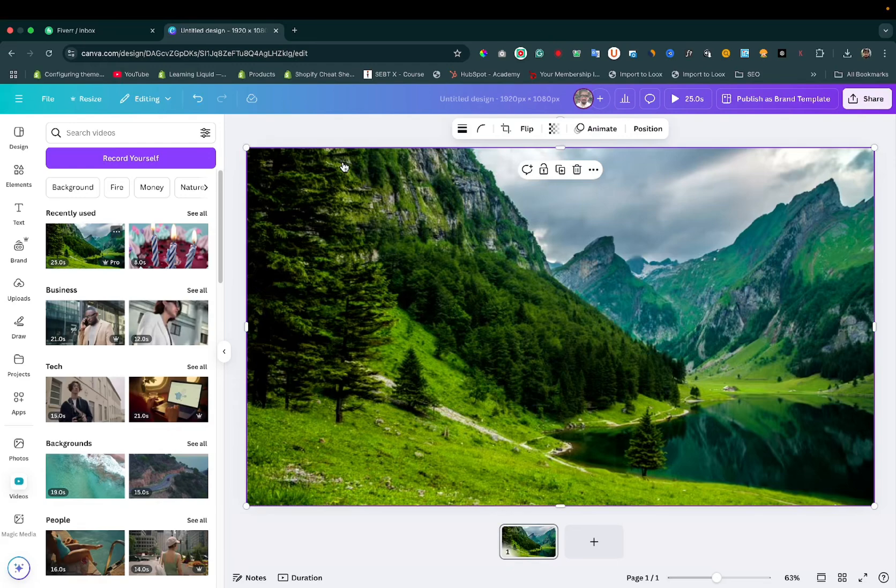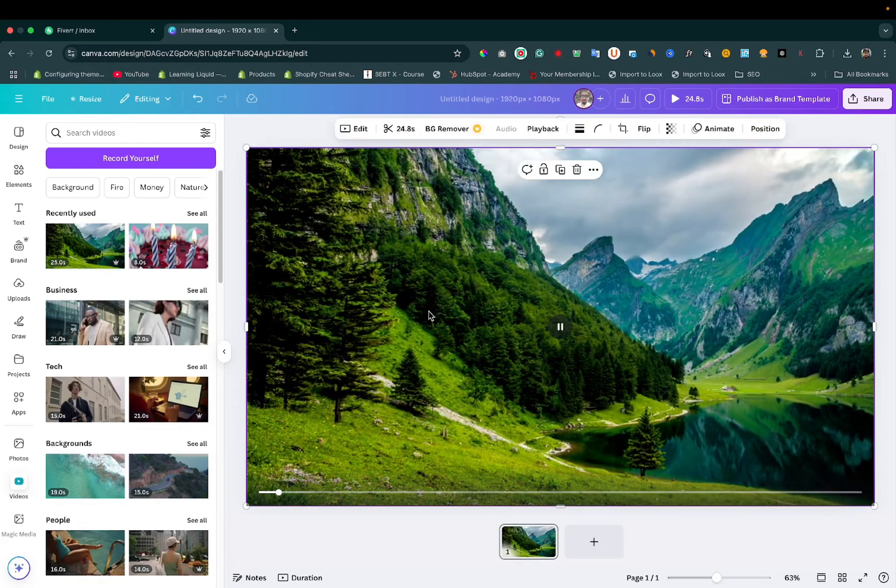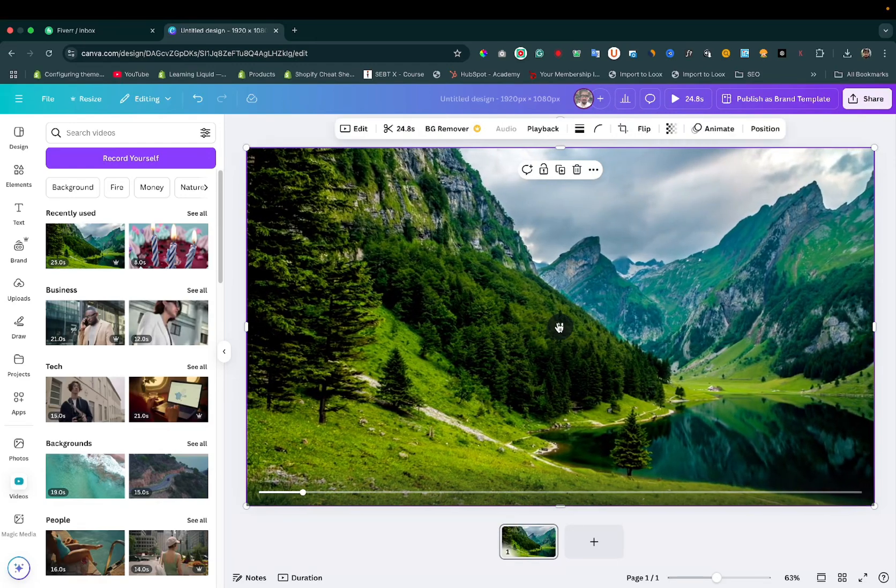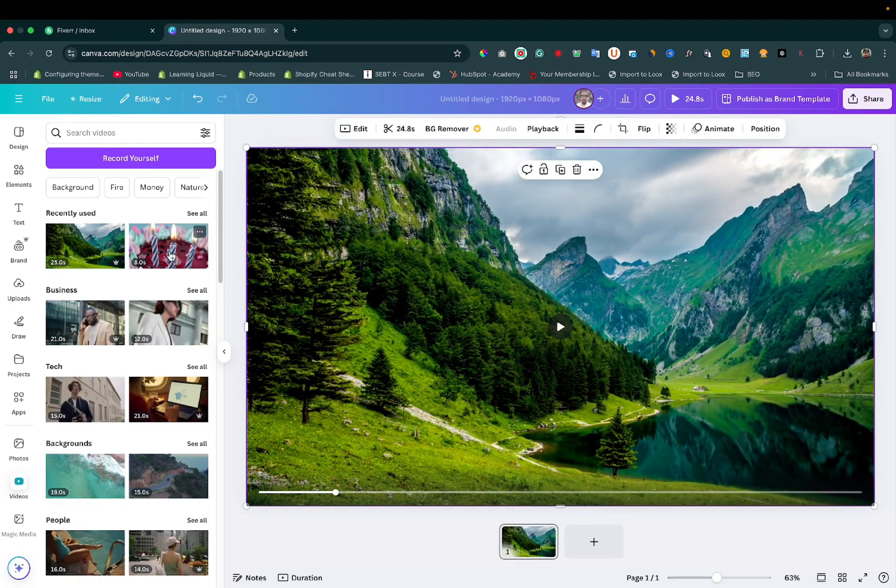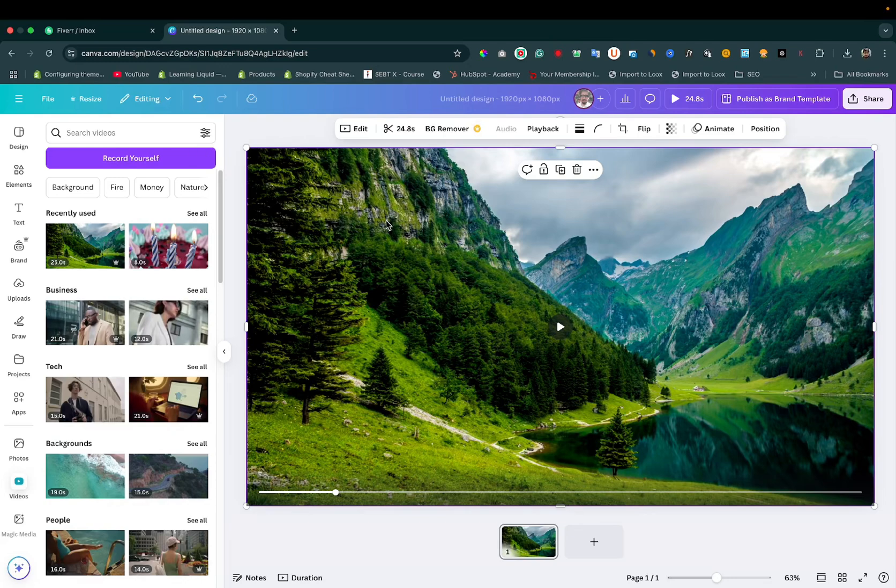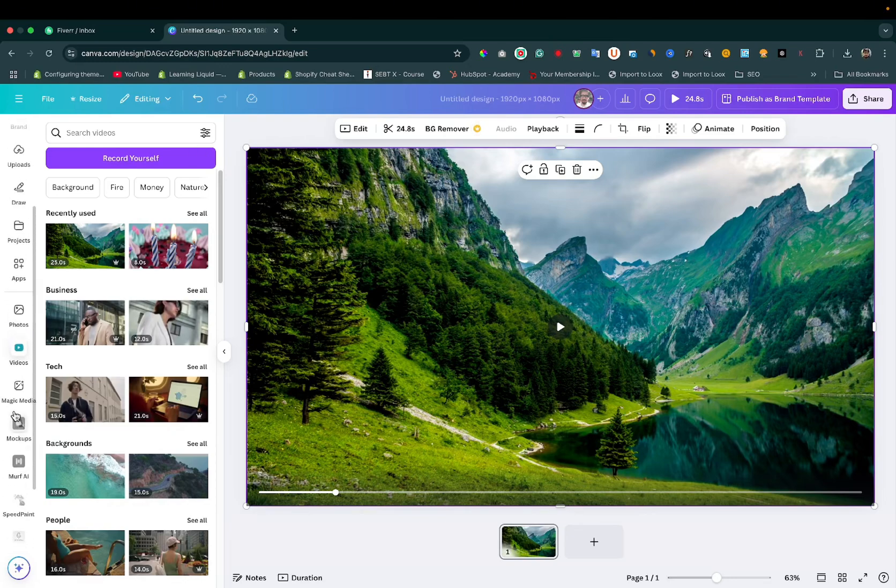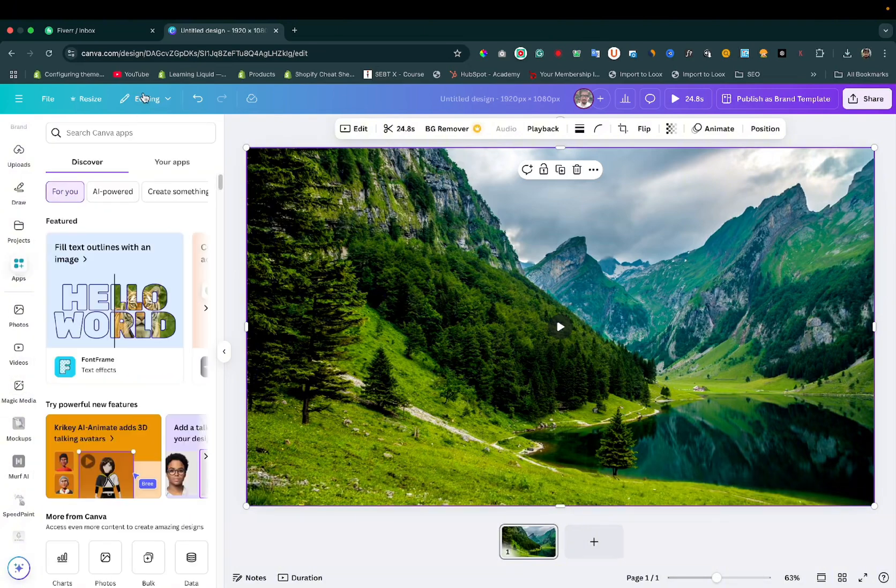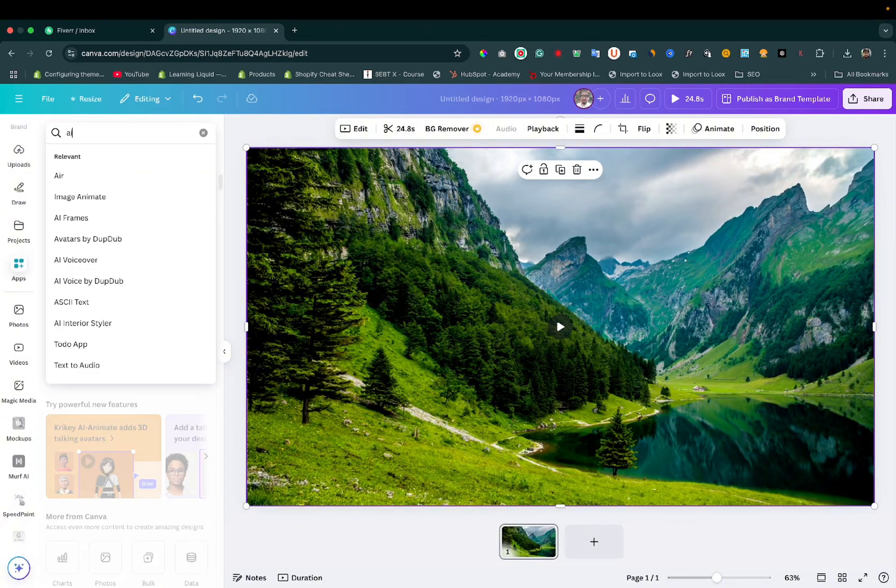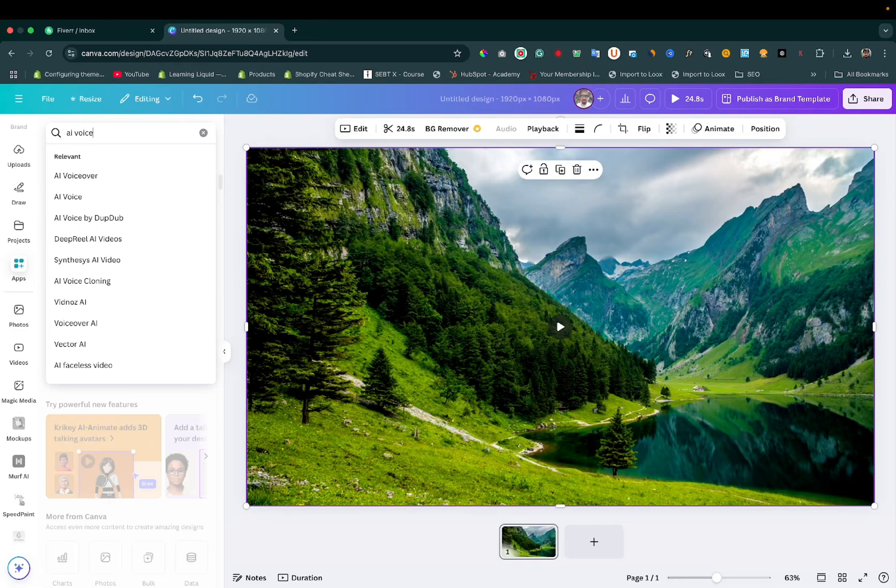I have uploaded it here. Now we need to add a voiceover or text-to-speech to this video. To add text-to-speech or voiceover, click on Apps and search AI voiceover.